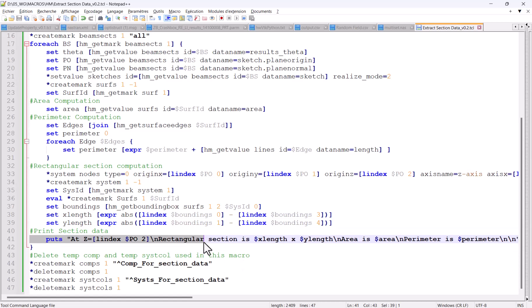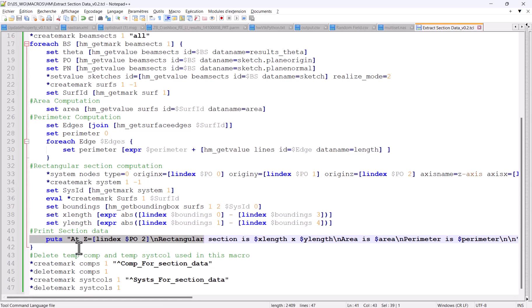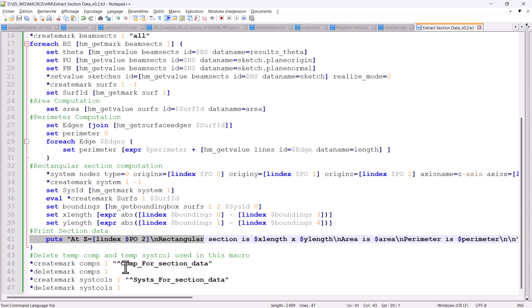What I decided for this macro was to output the information directly into the TCL window, as shown here. Backslash n is used for getting a new line. Finally, I'm deleting all components and the system collector that were used by the macro. Thanks for watching, I hope this helps.